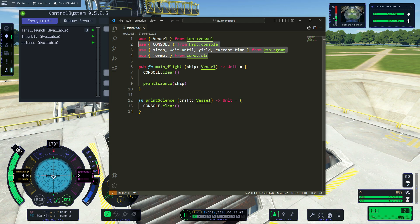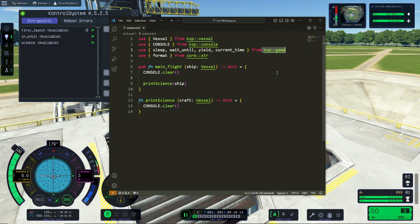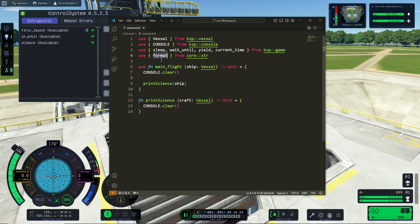This will be my default setup, because I always need the vessel type from ksp.vessel, the console from ksp.console, a function from ksp.game, and then I like to use format from core.strings because I can use this to print some numbers.